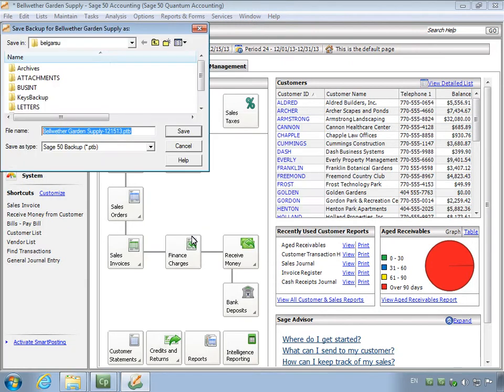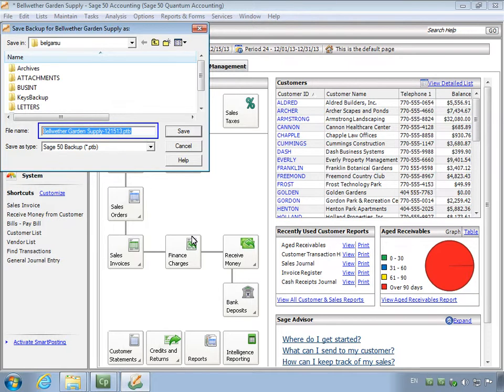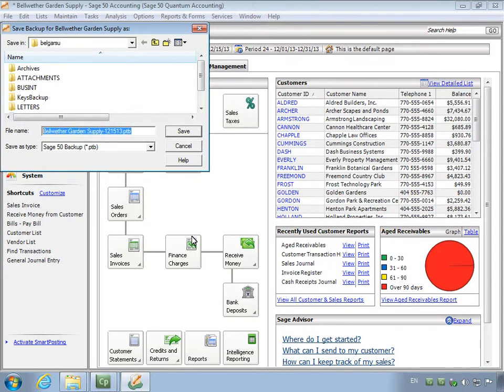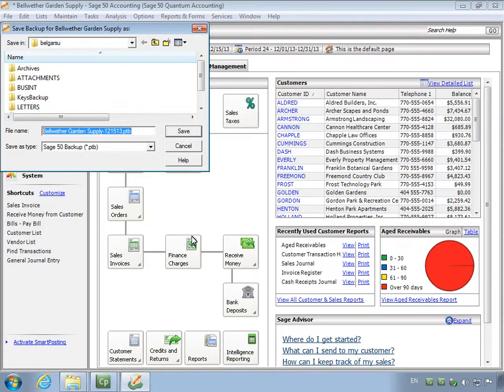The Save Backup window is displayed. If you selected to include your company name in the backup file name, the default file name will include your company name and today's date. Otherwise, the backup name will begin with the letters B, U, and then the date. If this is your first backup, this window will default to your company data folder. You can change this to another location and subsequent backups will default to the new area.